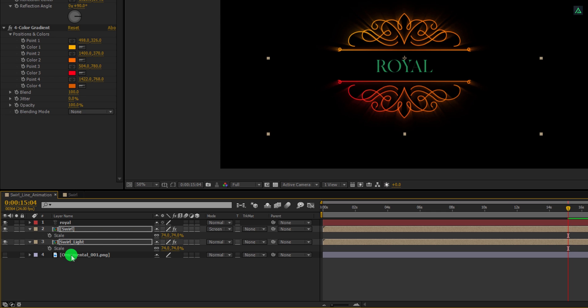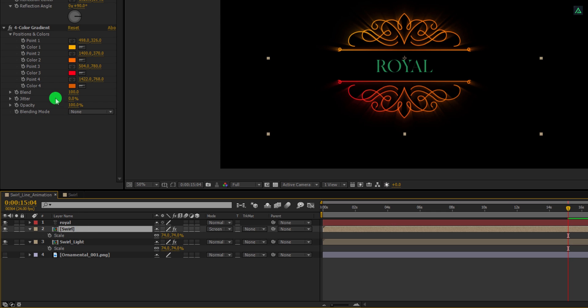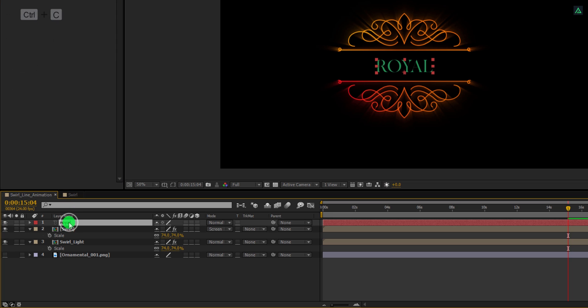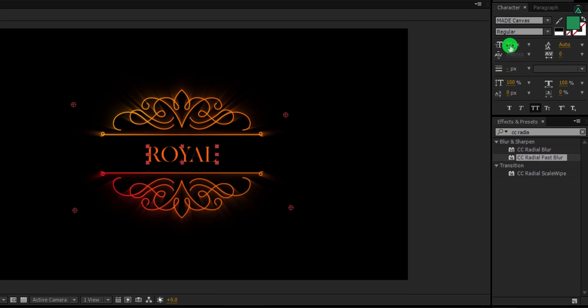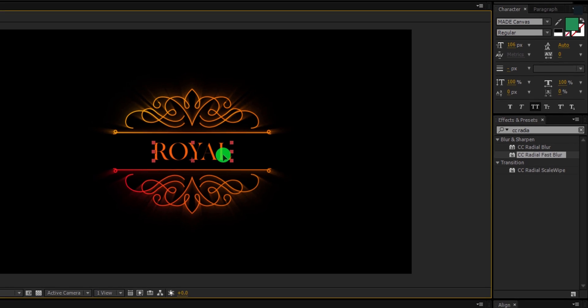Now select this swirl layer once again. Go to the effect controls tab, copy this 4 color gradient and then paste it on the text layer. It will have the same color as the swirl. Let's adjust the text size and this is how it's going to look now. By the way, you can download this font from the link in the description.